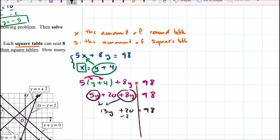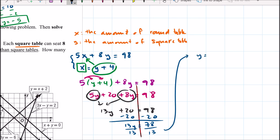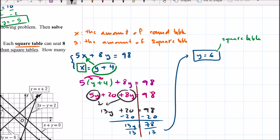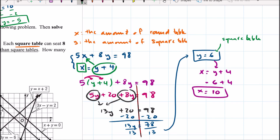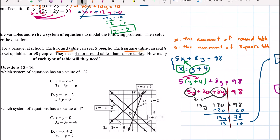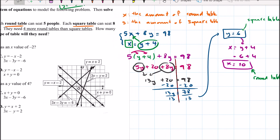Subtracting 20 from both sides gives 13y equals 78. Dividing both sides by 13 gives y equals 6, which represents the number of square tables. To find the round tables, we use x equals y plus 4, so x equals 6 plus 4, giving x equals 10. We need 10 round tables and 6 square tables — that answers how many of each type of table they need.